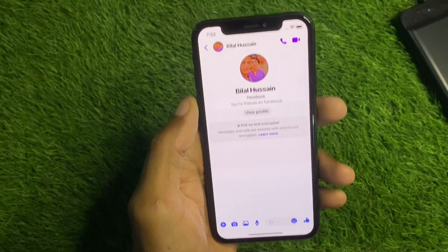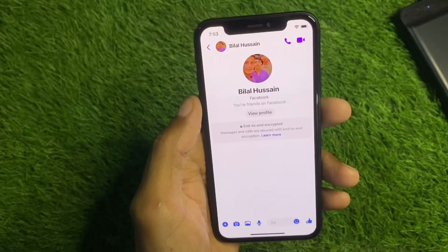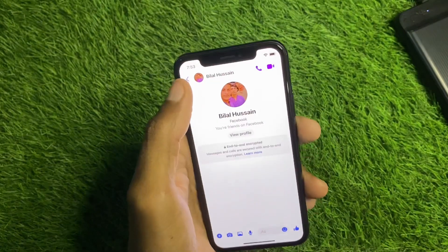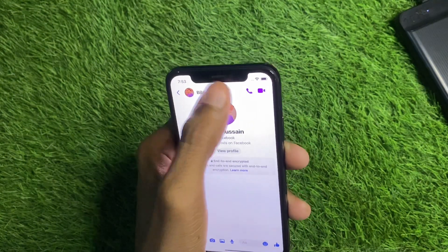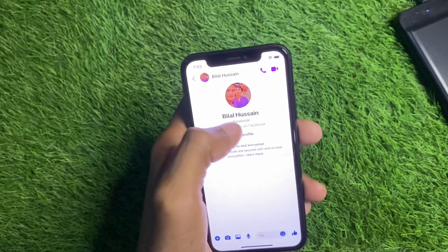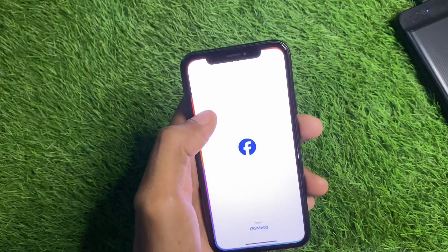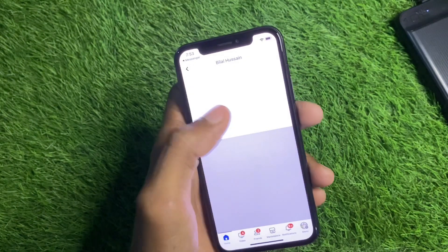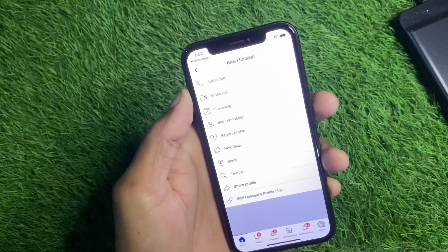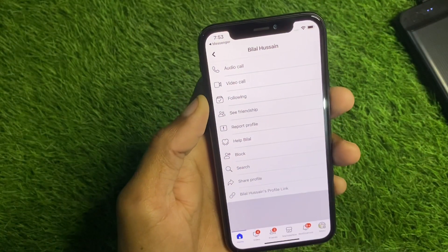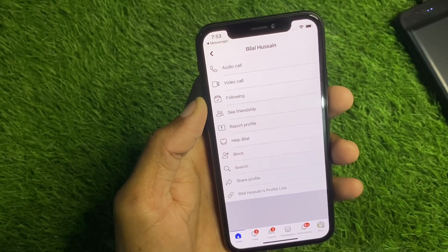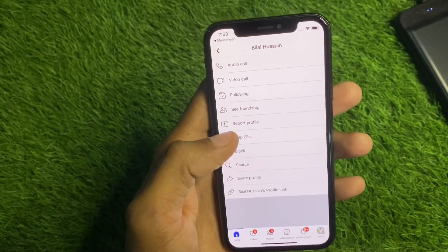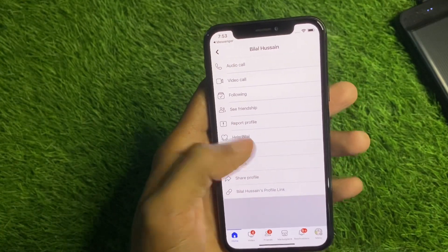First of all, you have to click on the main profile of your contact or friend. Click on the 'View Profile' option, then click on the three dots. After this, you have to restrict or block that person — as you can see here, click on 'Block'.